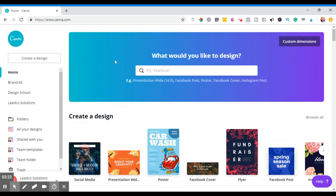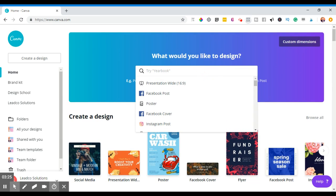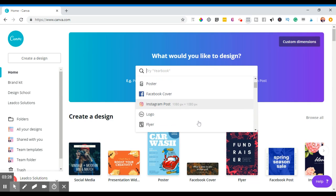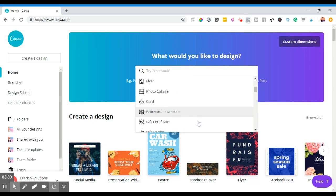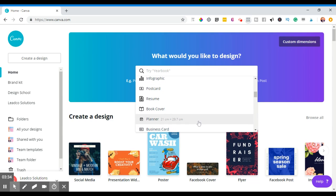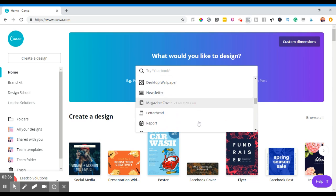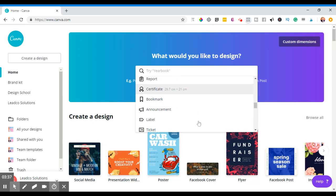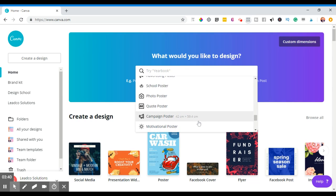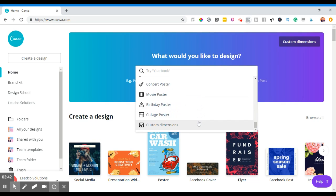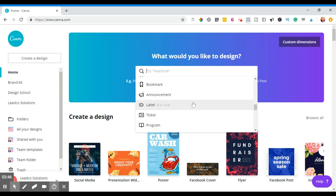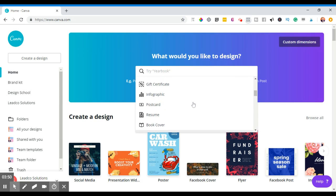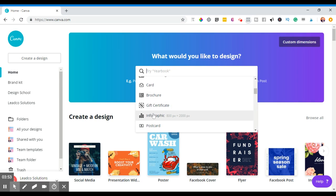You can actually create anything. If I have a look over here, create presentations, Facebook posts, posters, Instagram posts, logos, flyers, cards, brochures, gift vouchers, infographics, book covers, planners, business cards, blah blah blah, you name it, you've pretty much got it here. No shortage of choice there. What I'm going to do to take you through a bit of a brainstorm is how you can actually use this in your business. I'm going to create a little infographic as we speak.